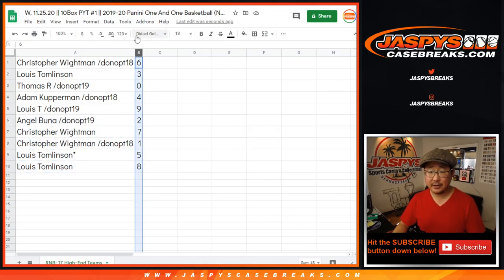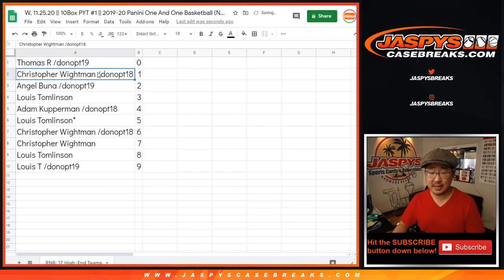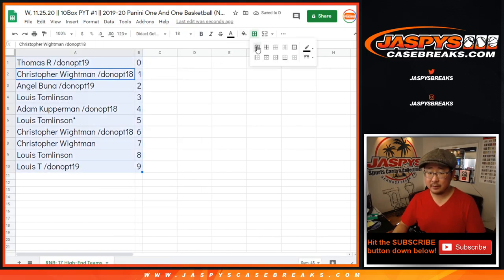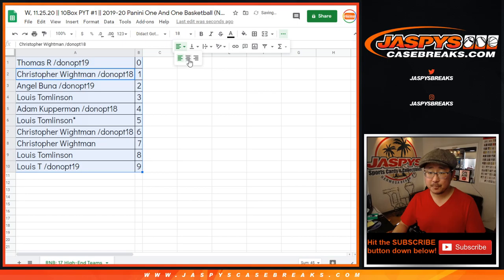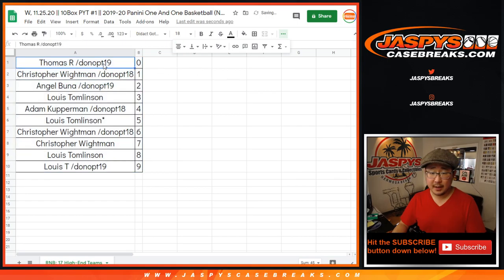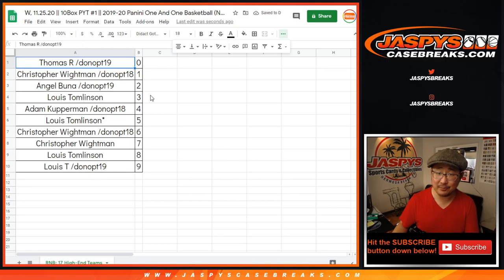So there you have it. Let's sort this by column B by number. And in a separate video will be the break itself. JaspysCaseBreaks.com. Bye-bye.